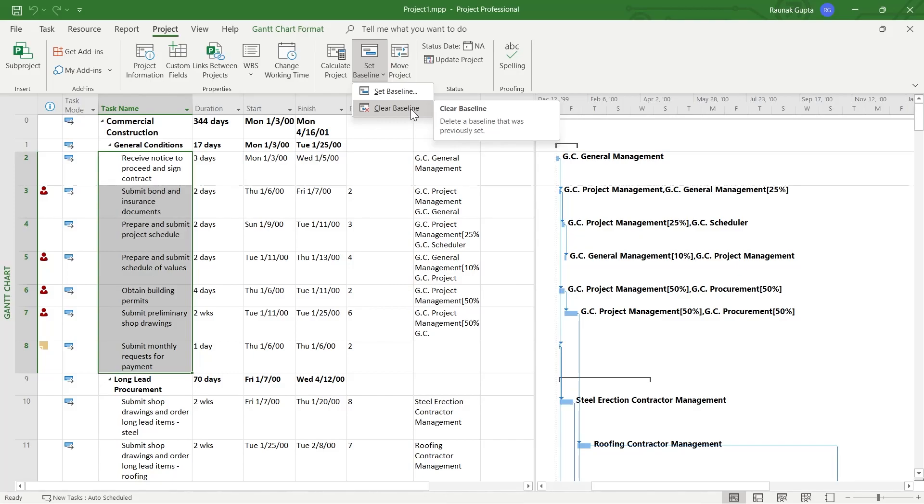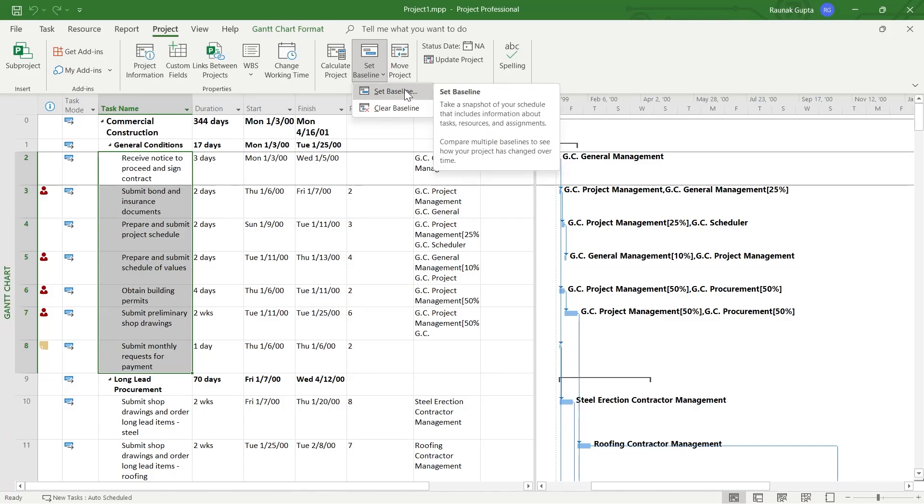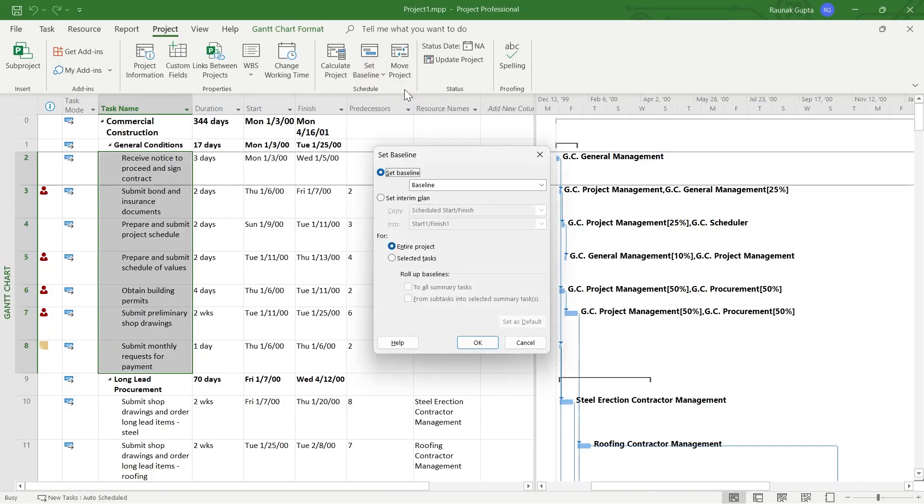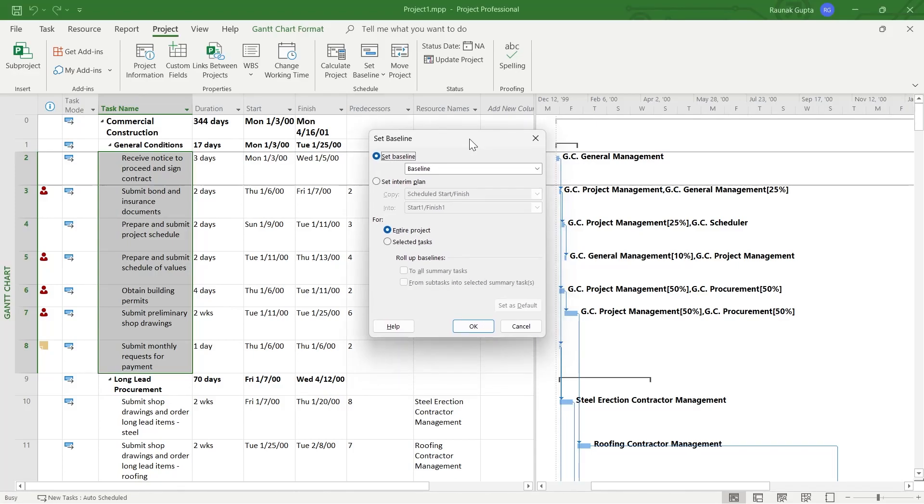So in order to create a baseline, you will have to simply click on set baseline. So click on this and you will see a prompt that will appear something like this.